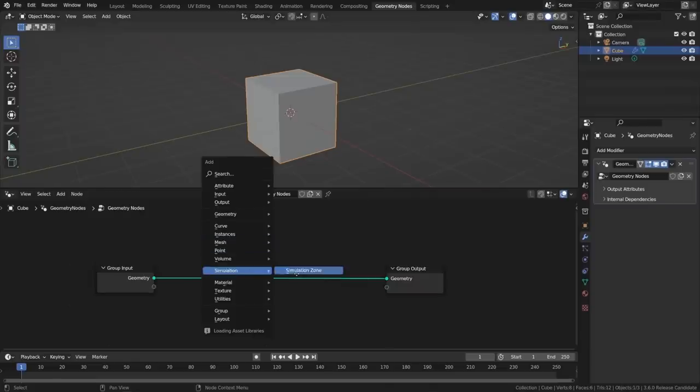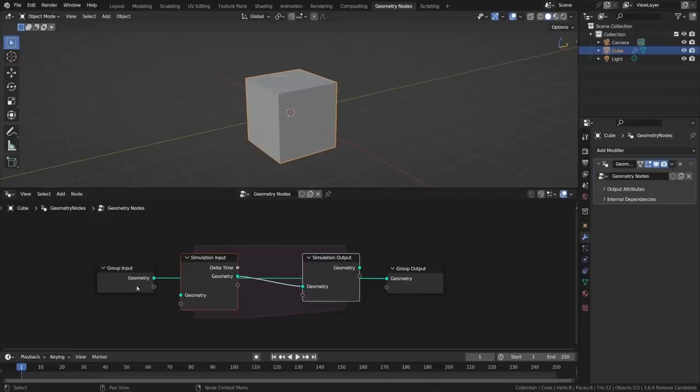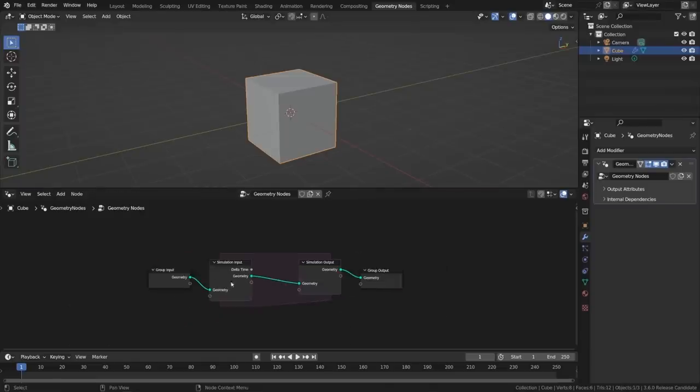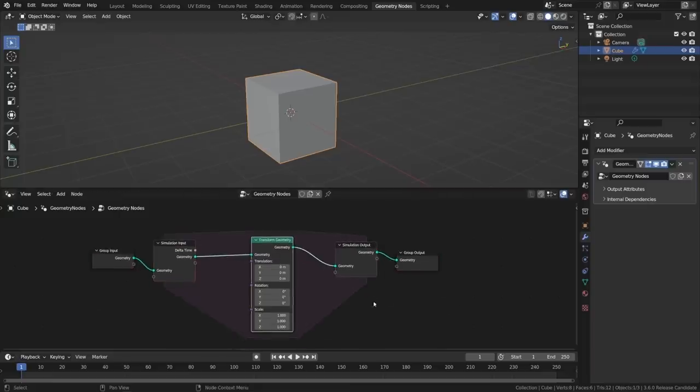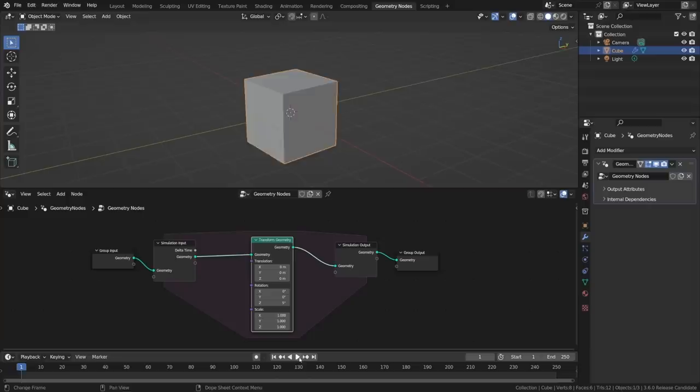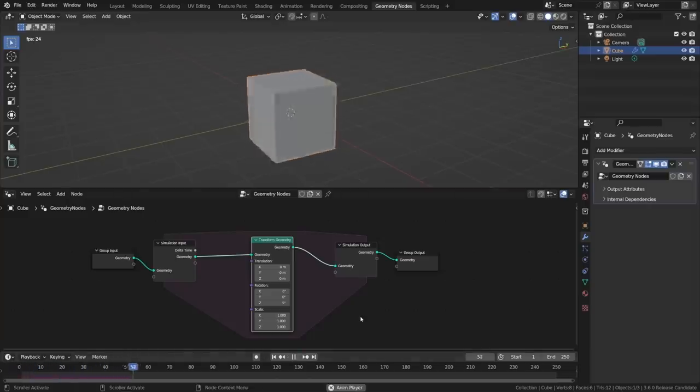To use it, add a simulation zone, which includes a simulation input and a simulation output. Every change that you make inside the simulation zone gets compounded every frame, meaning that rotating the geometry by 5 degrees will rotate it 5 additional degrees every frame. The concept itself is fairly simple, but can be used to create fairly complex behaviors when using fields to control the effects.